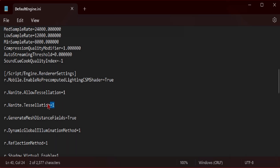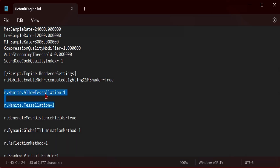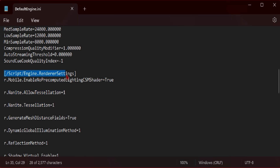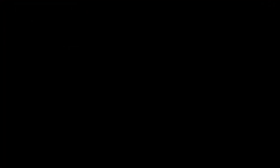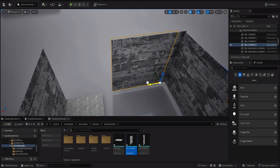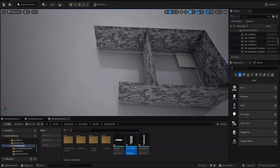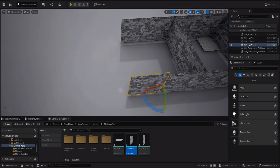A couple things to do off the start is to enable Nanite Tessellation in your project's configuration folder. Paste these command lines under the render settings and save. You can find these codes in the description.